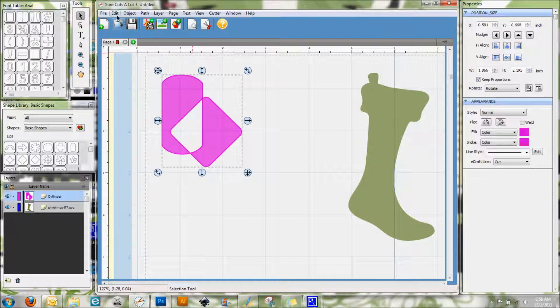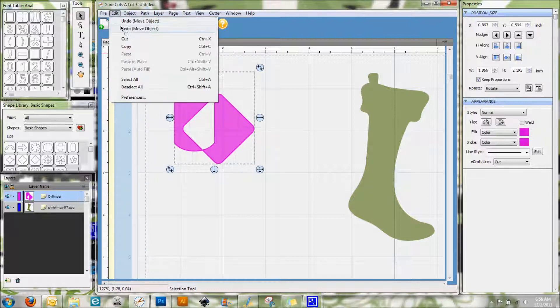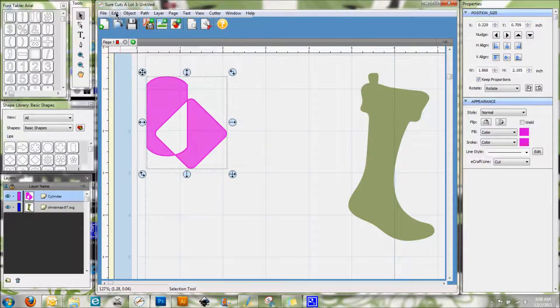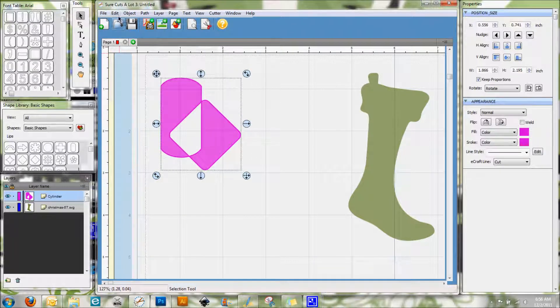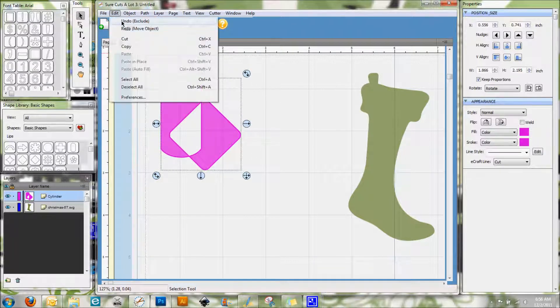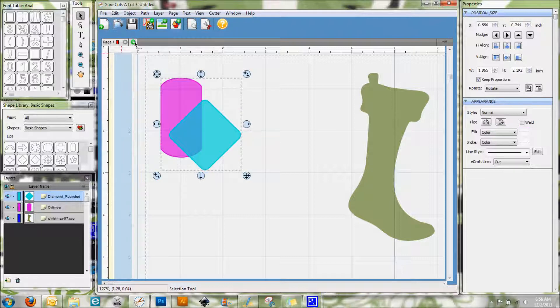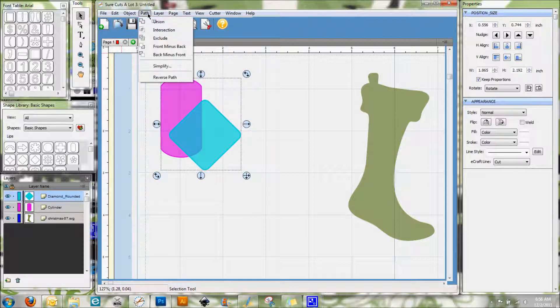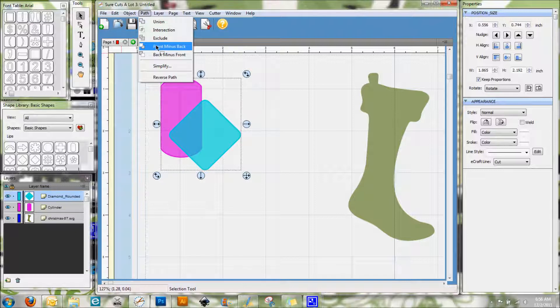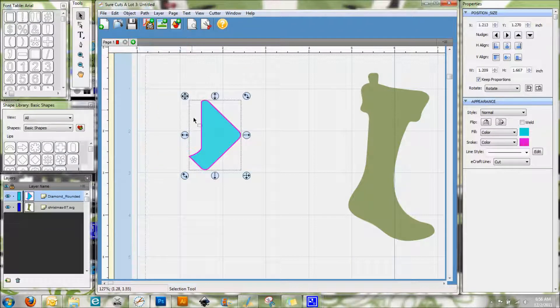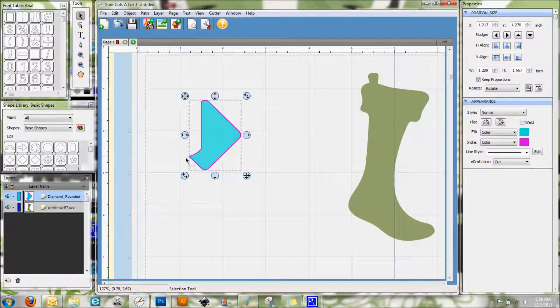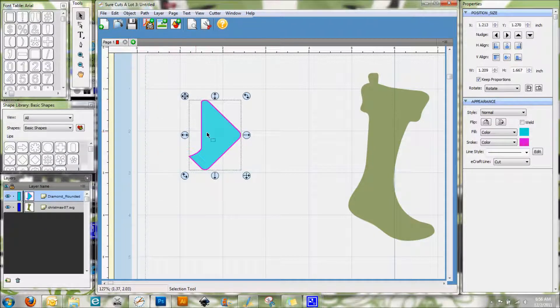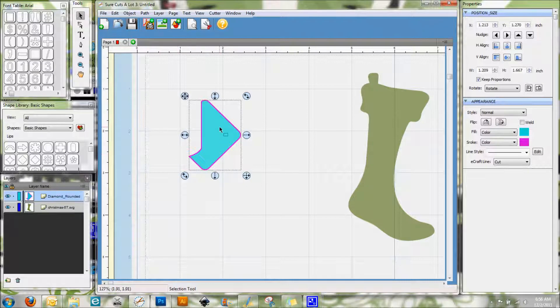Let me just go back so we have our shapes again. There we go. And so now the very next thing in that menu is Front Minus Back. Now since my diamond is on the front, what you're going to see here is that the shape that was behind it actually cut out a section of the shape that was in front.